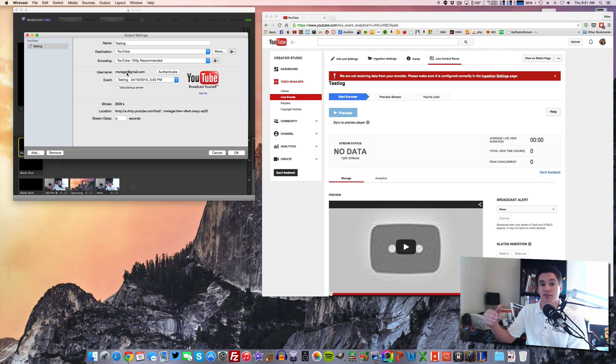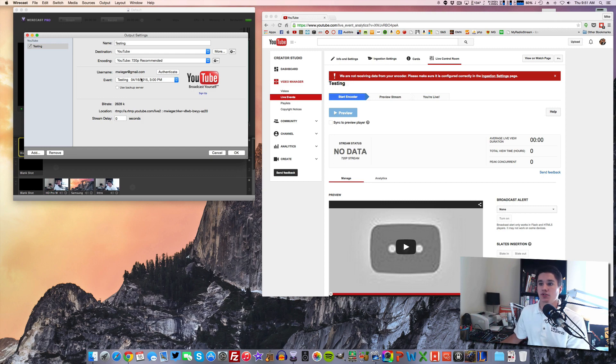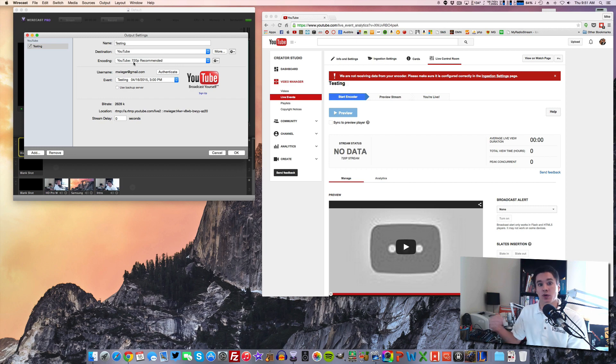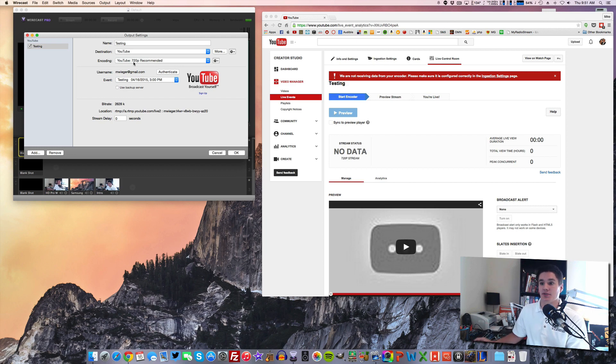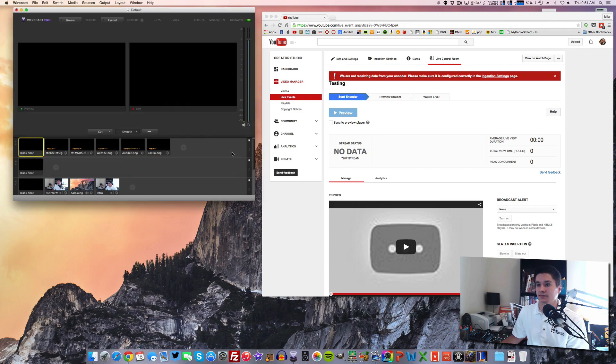If it doesn't, you can just click on your event and choose which one you're doing. Maybe you have multiple live streams set up if you set a few up in advance. You choose the one you want to do. And right here in the encoding, it automatically detects what you told YouTube. So I told YouTube 720p, which is what it picked up. So I click OK.